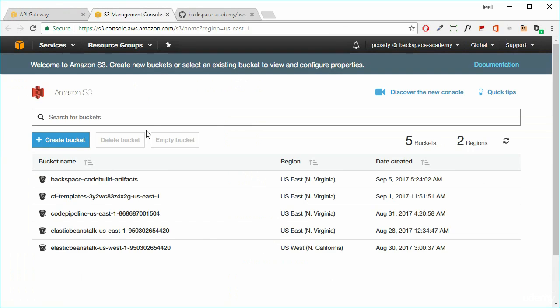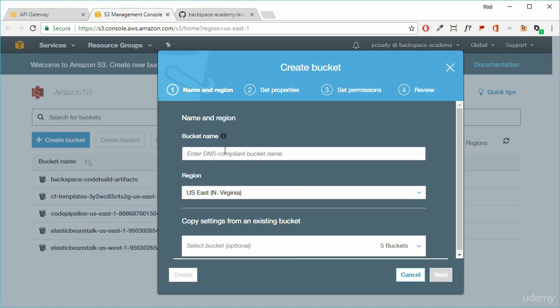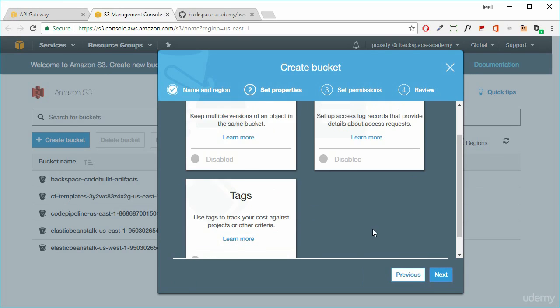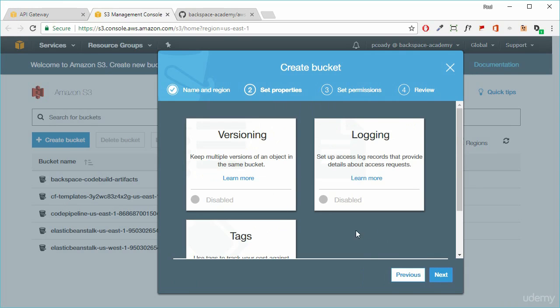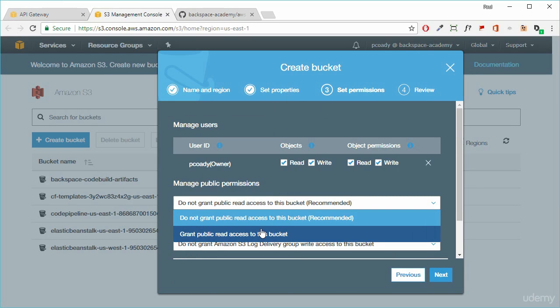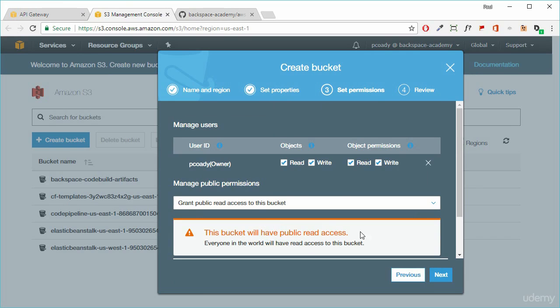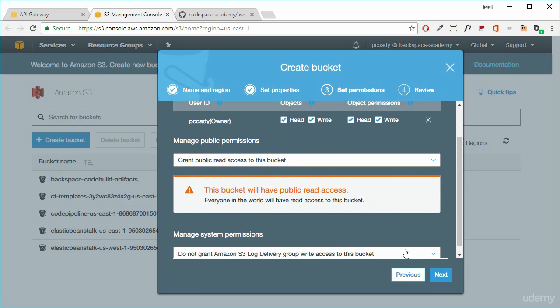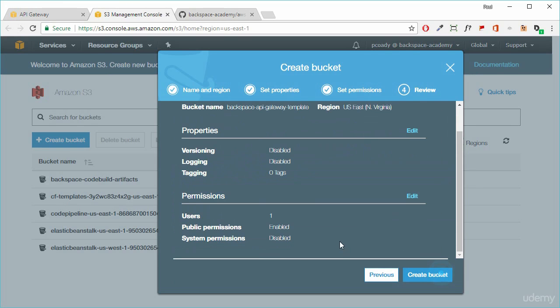So the first thing we need to do is to create a bucket. We just call it whatever we want. We'll leave everything else as it is and click on next. We'll leave that and we will grant public permission to this. We click on next and create that bucket.